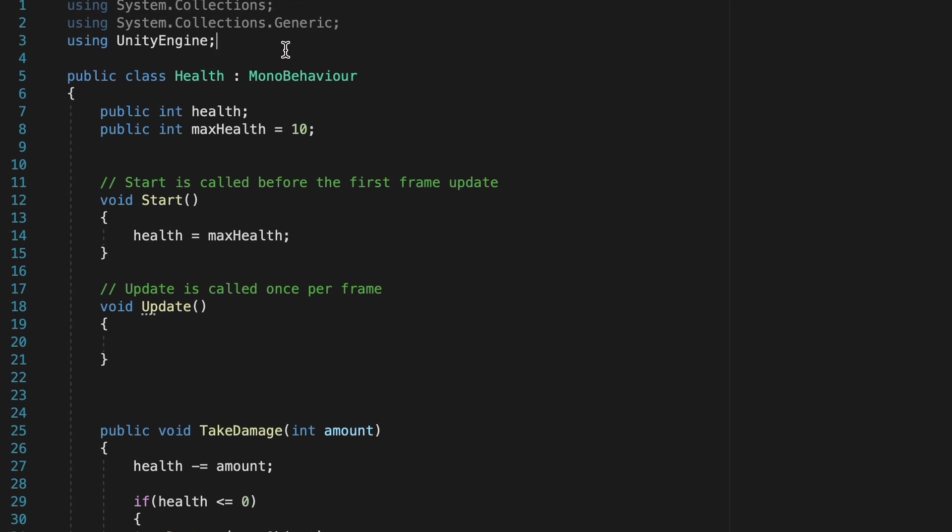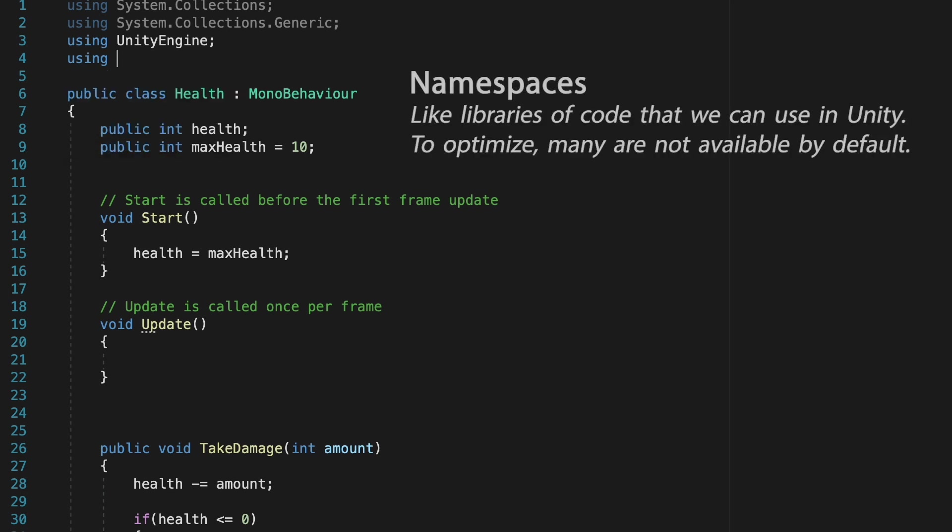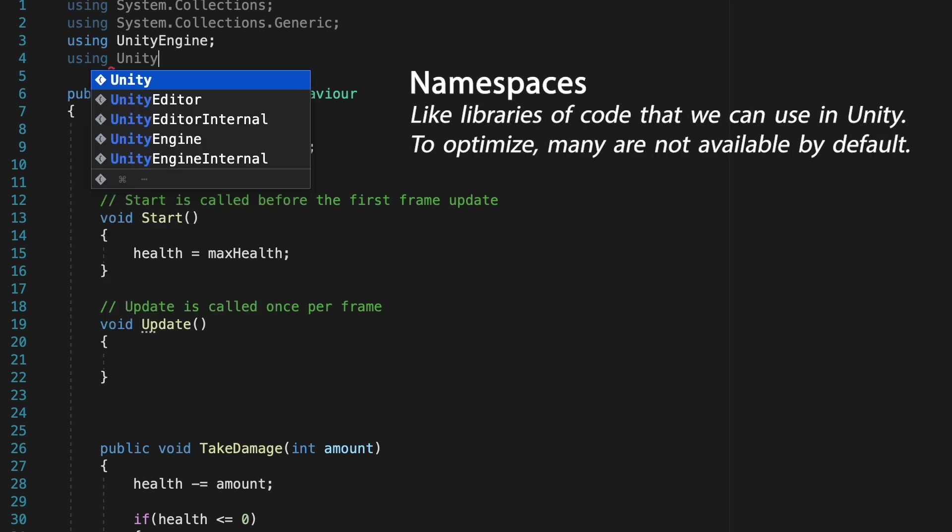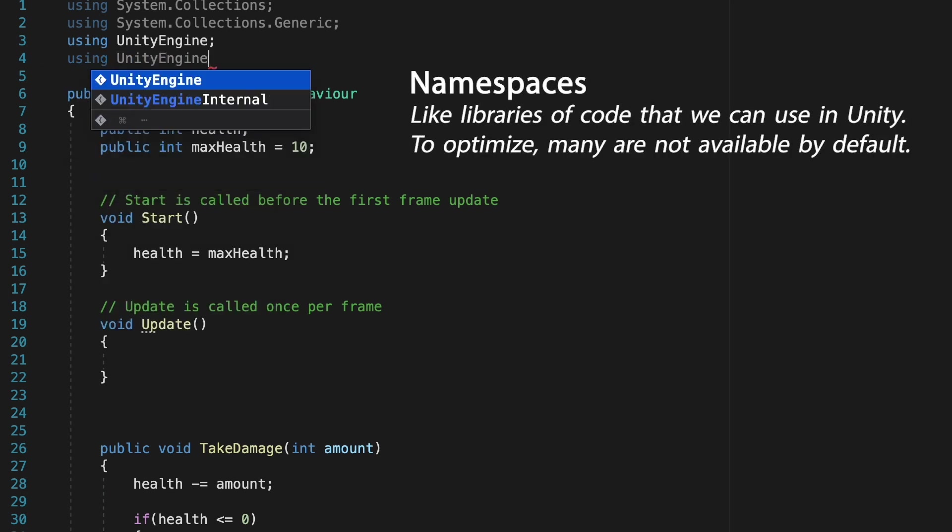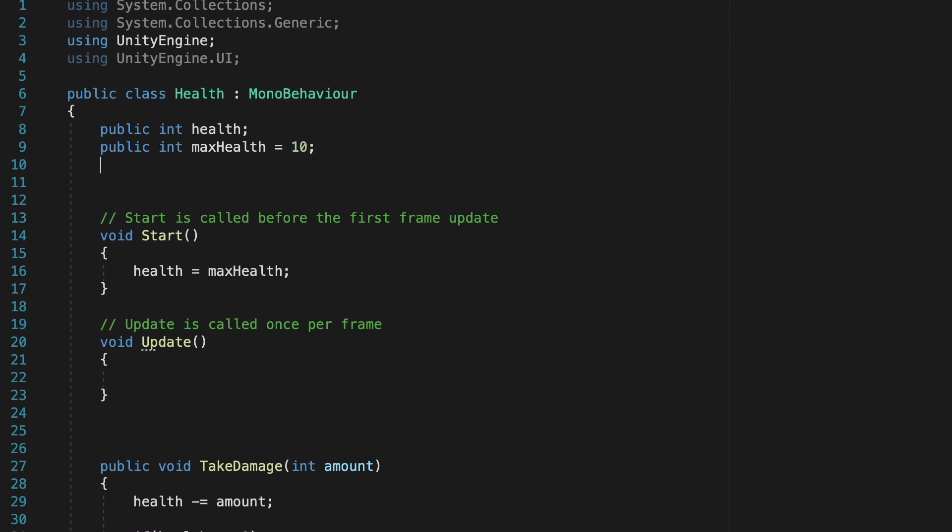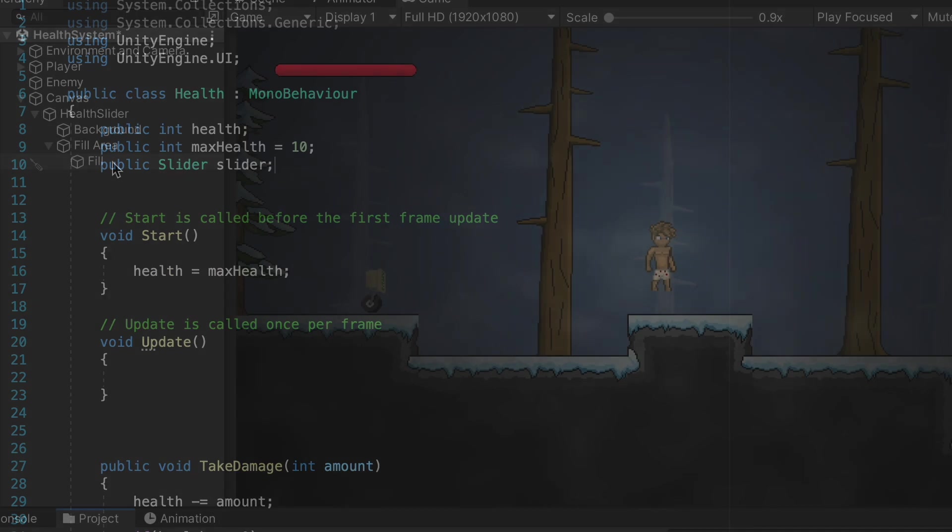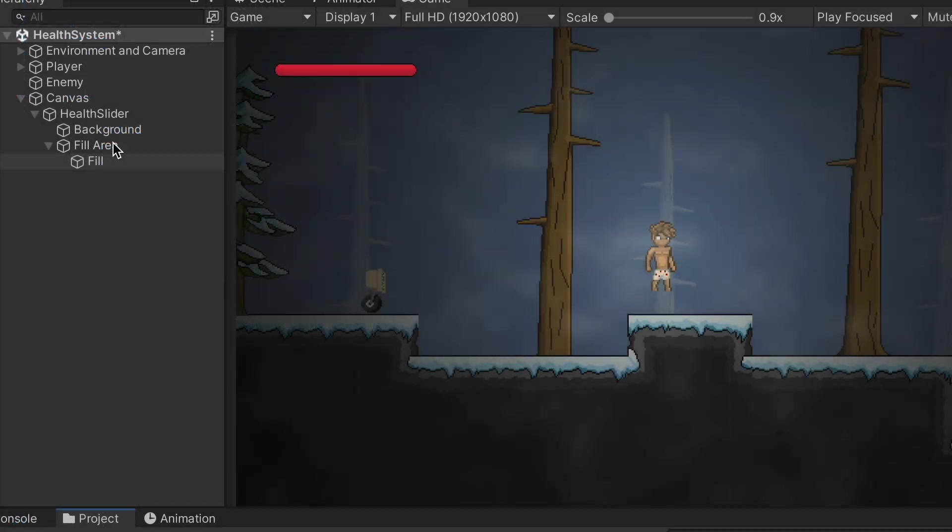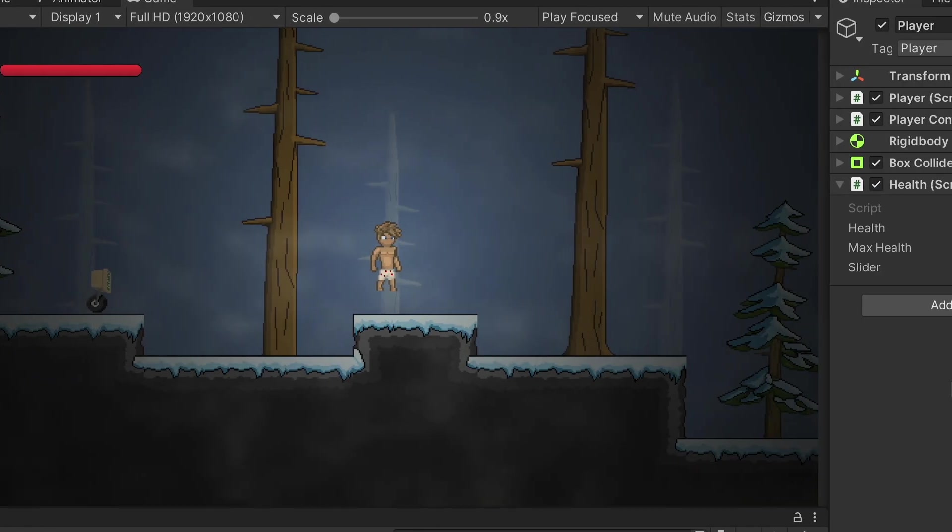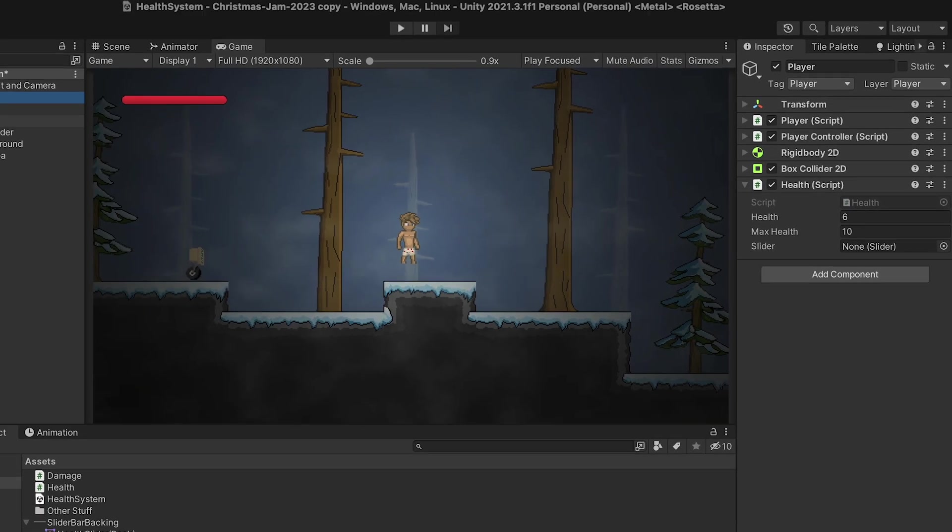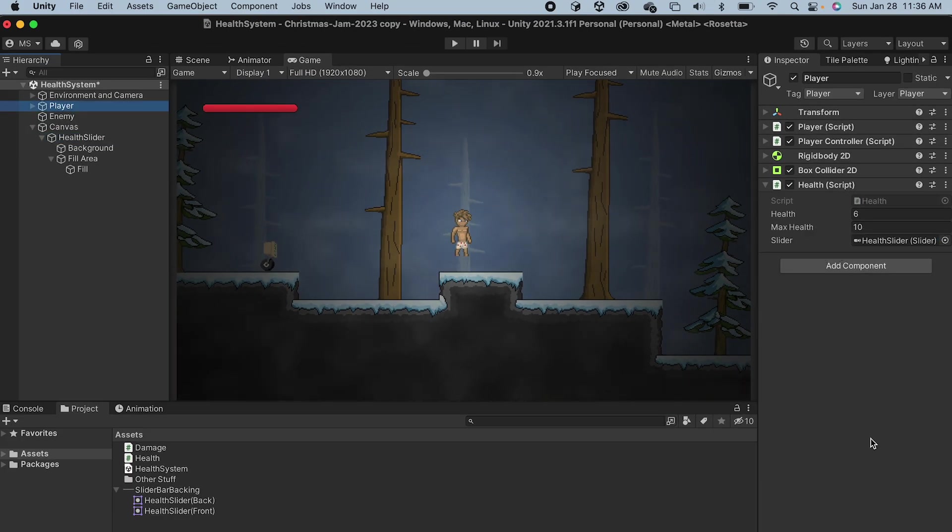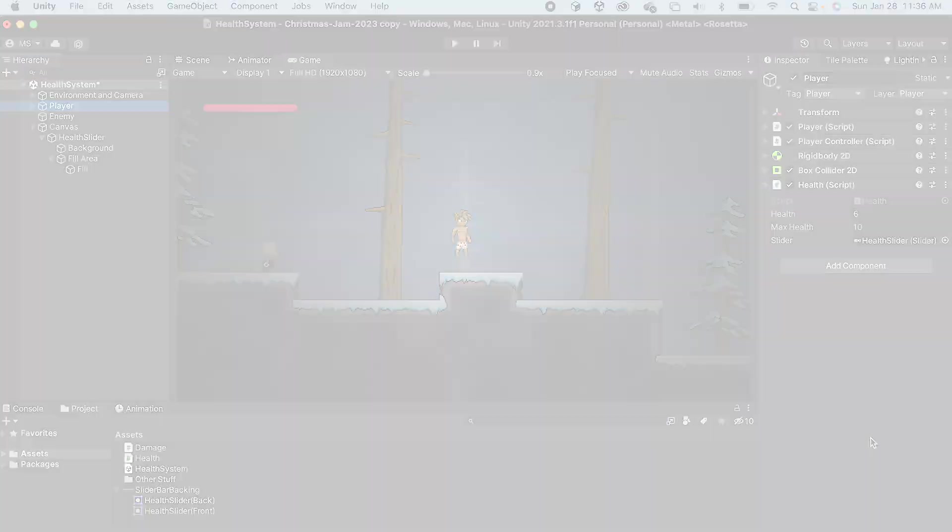Now because we're working with UI, we're going to need to add that namespace so we can add a using UnityEngine.UI at the top. With that done, we'll now be able to add a public slider. Let's just call it slider. Adding that reference just makes it so that if I click my player in Unity and look at his health script, there's now a place for our slider. So I can take my health slider and drag it in there. They're now able to talk to each other.